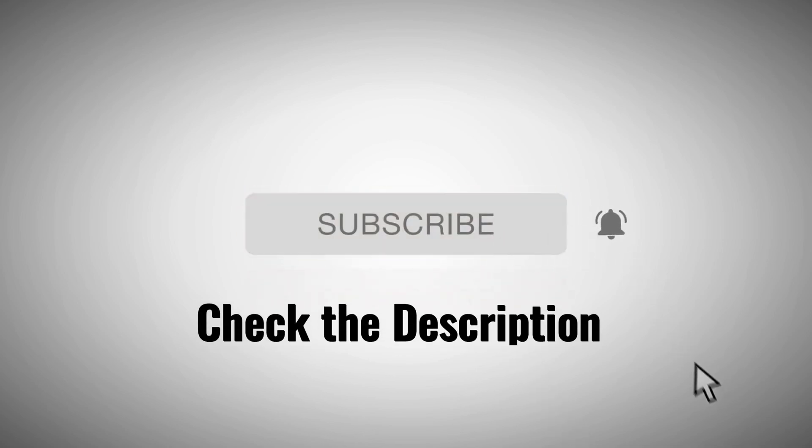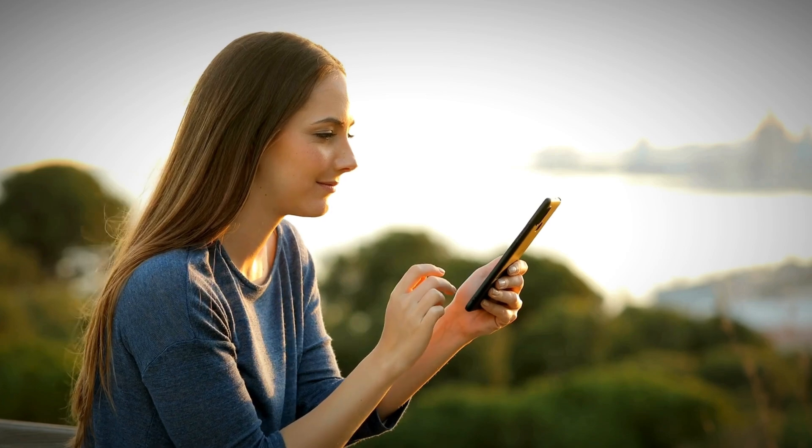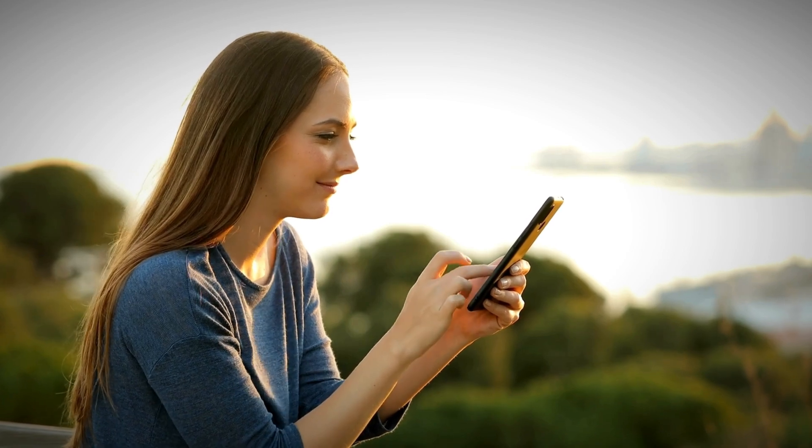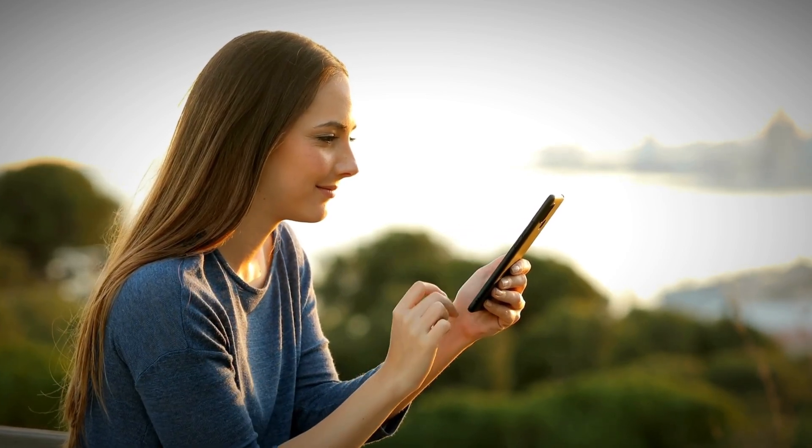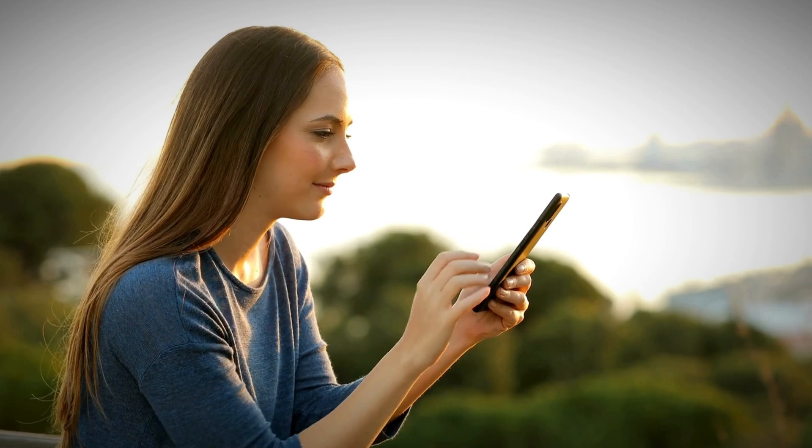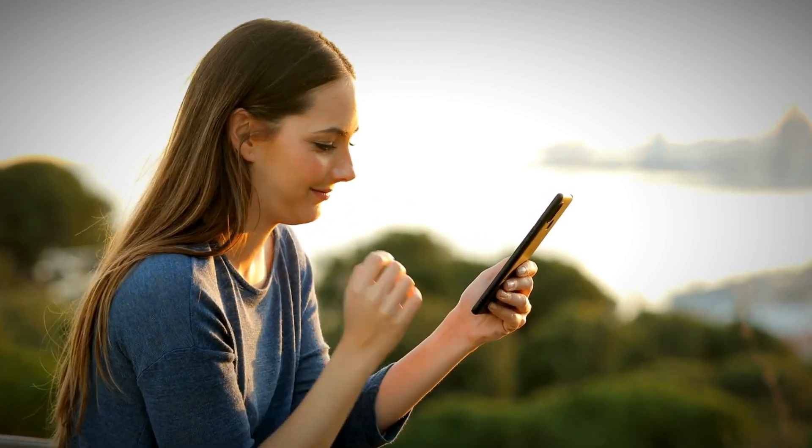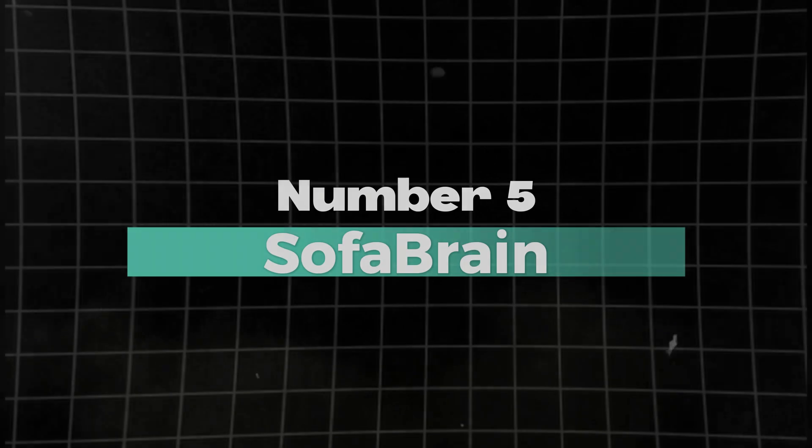Don't forget to subscribe to this channel for more videos like this, and also check the description below to try any of these tools for free. If you sign up using the link below, you will also get amazing discounts on pricing if you decide to upgrade to a paid plan. Without further ado, here are the top five best AI interior design software currently available on the market right now.